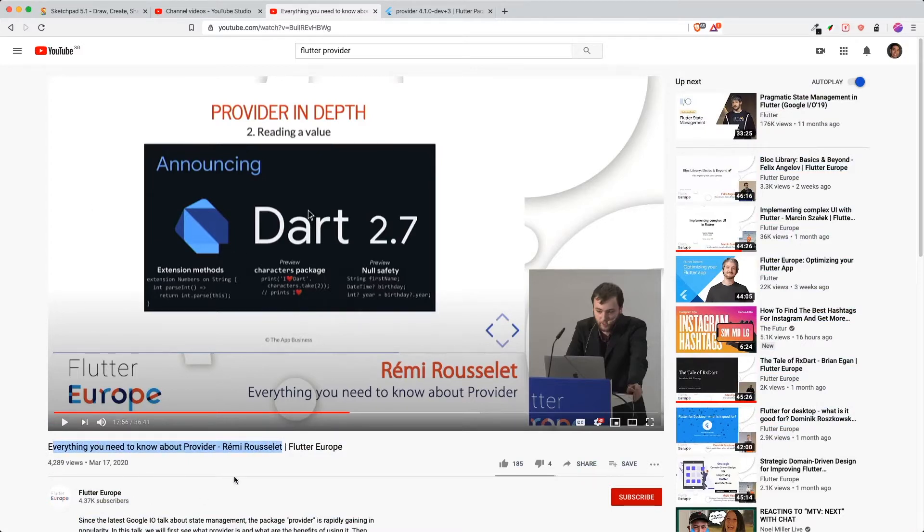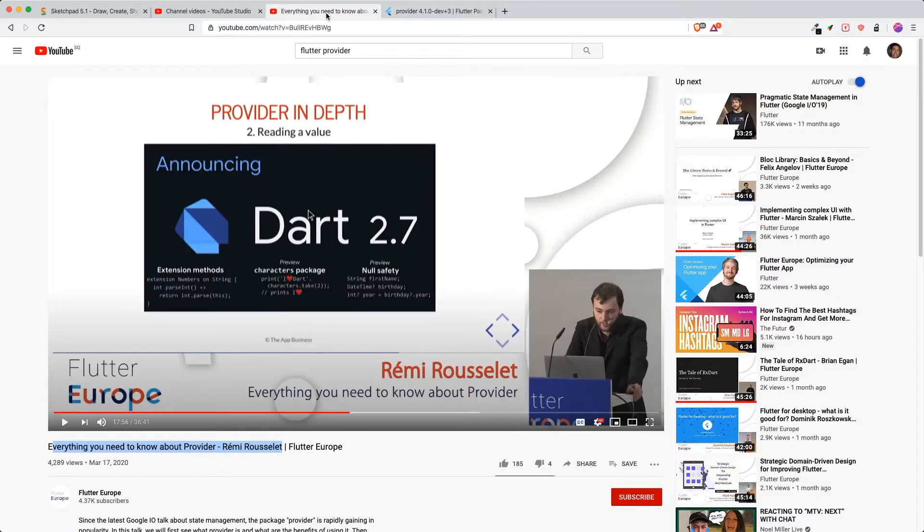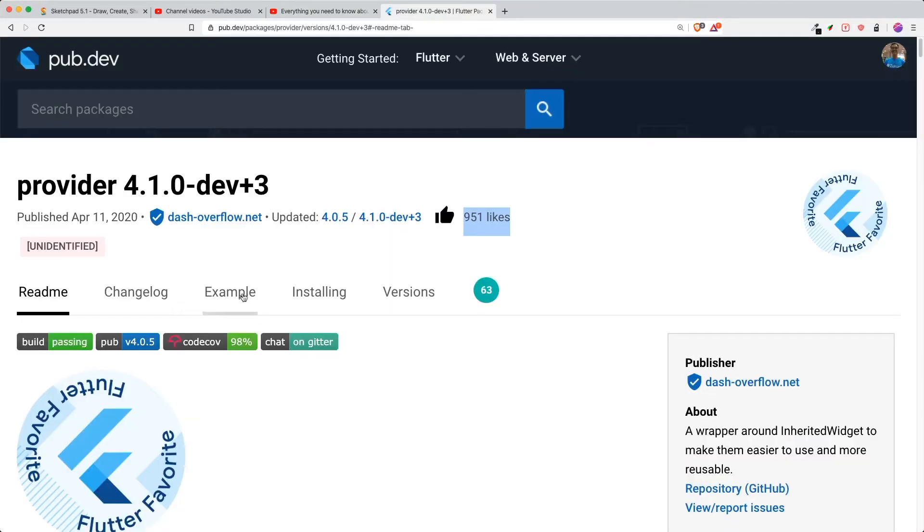He is the author of this package Provider, if you have not known of it. Provider is one of the most popular packages because it's very useful, and the thing that Remy has explained in his Flutter Europe presentation was the different changes or additions to his Provider package, which I'm going to share with you.